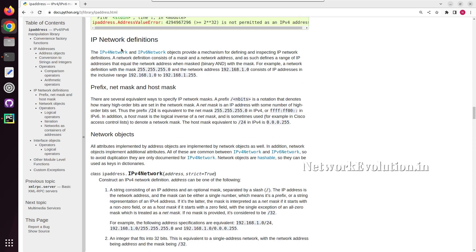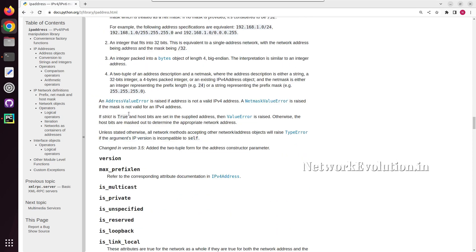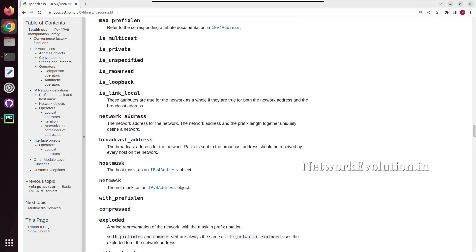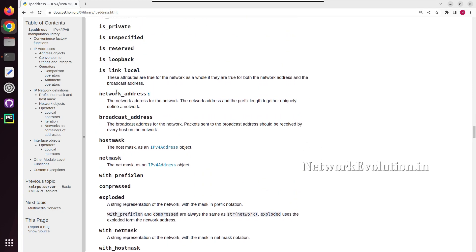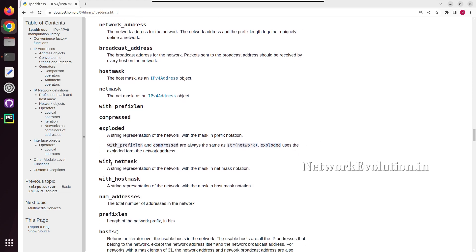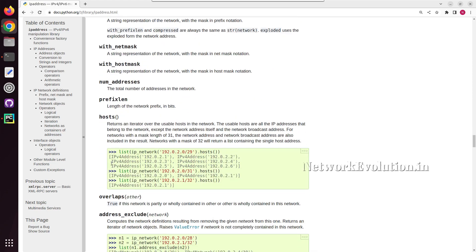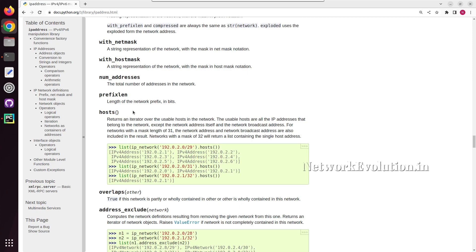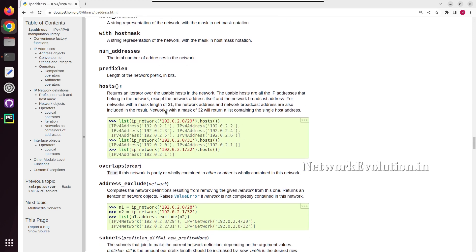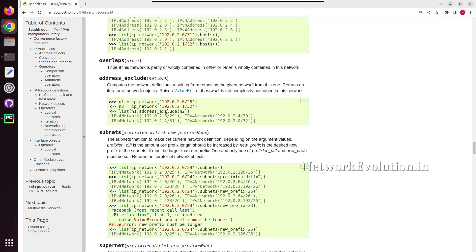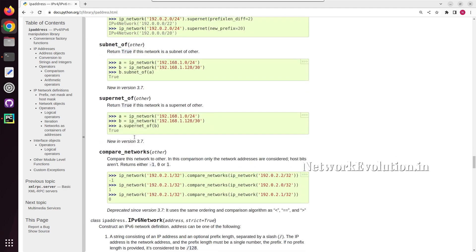Under IP network also we have multiple options. Here we can check the network address, broadcast address, host mask, all these details we can check. Then for getting the host list we can use dot hosts. Here in this example you can see 2.0 slash 29, using hosts it is printing all the supported hosts. Then we can use overlaps, then address exclude, and we have multiple options.